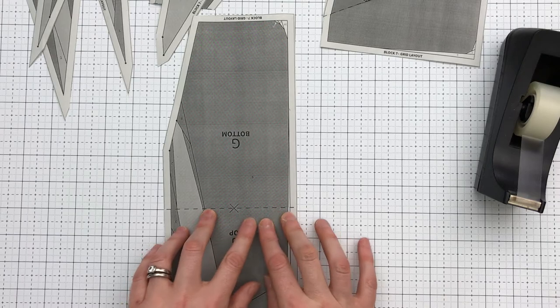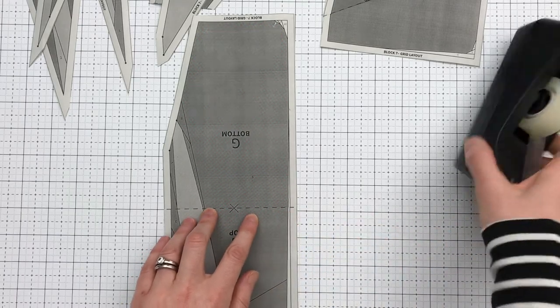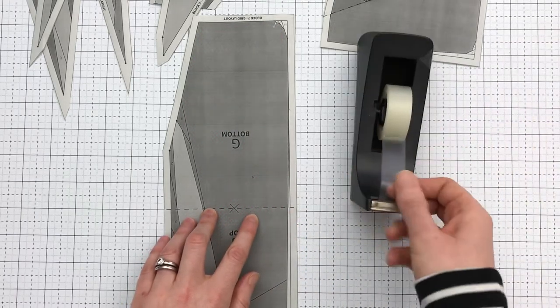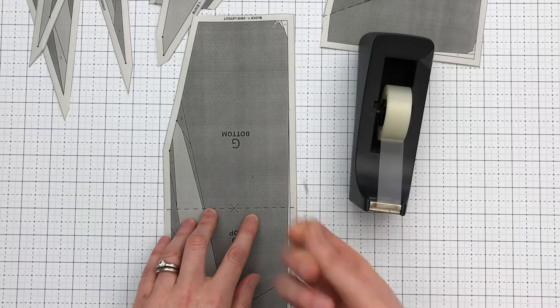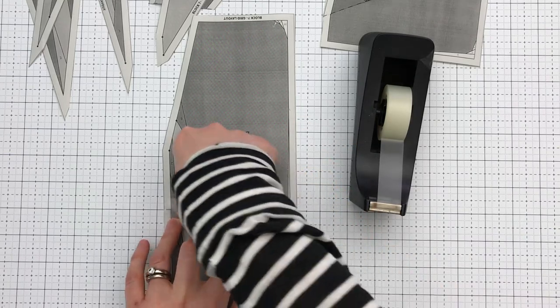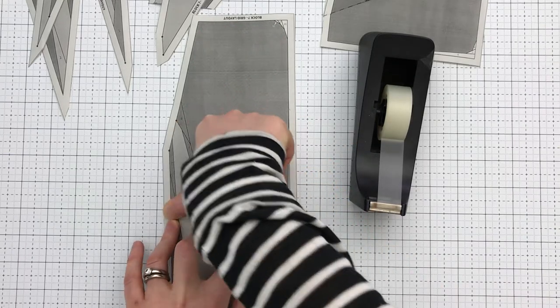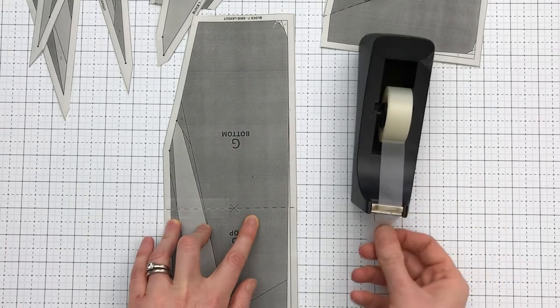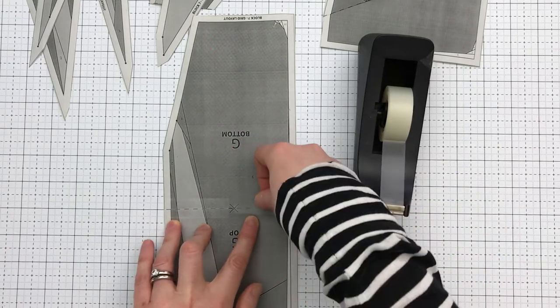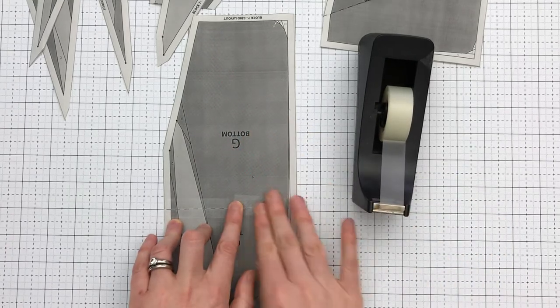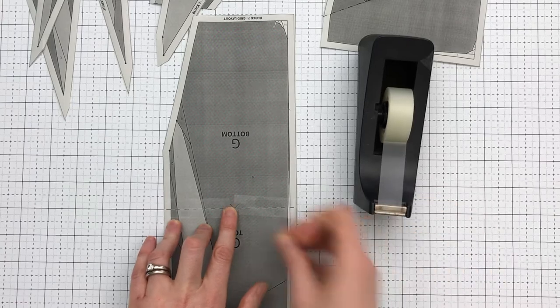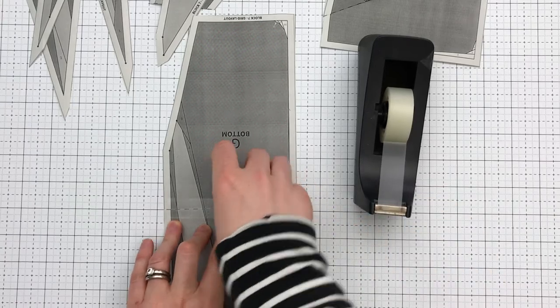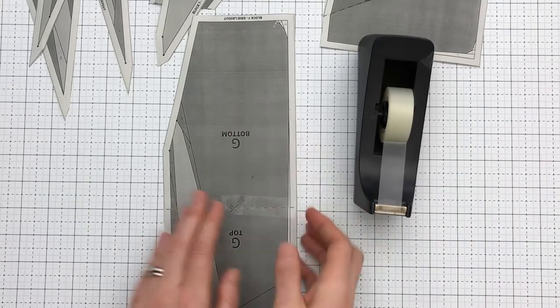So that looks like a good alignment. I'll then use some single sided sticky tape and just tape right where those overlap. I tend to only tape on the printed side of the paper.